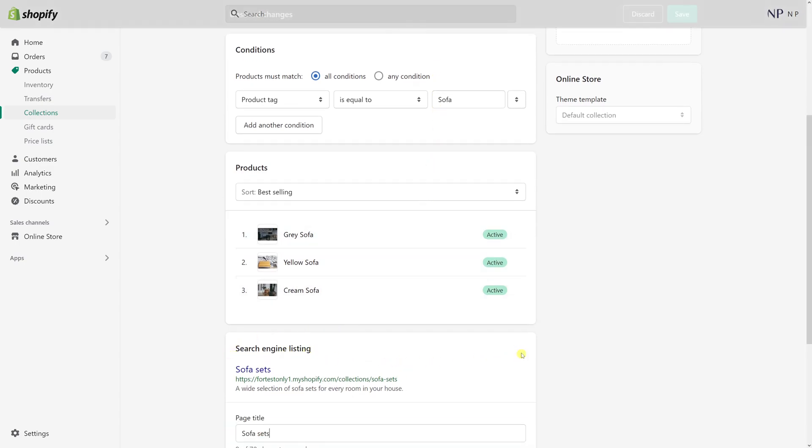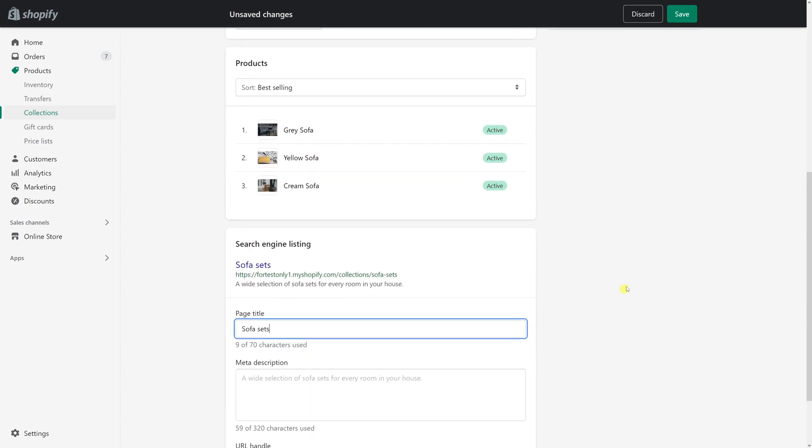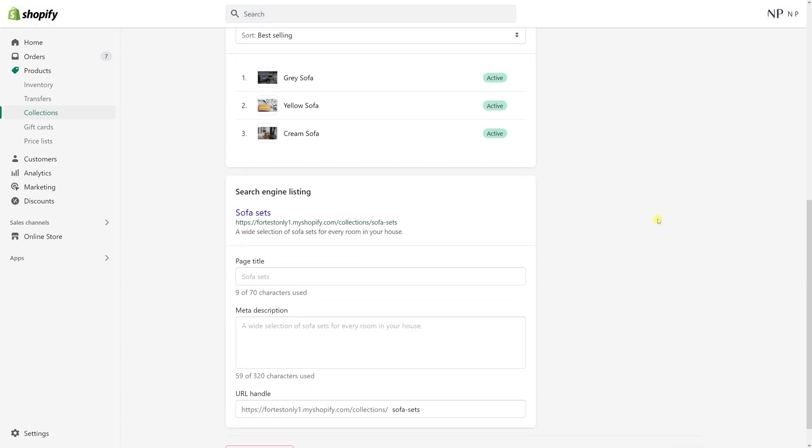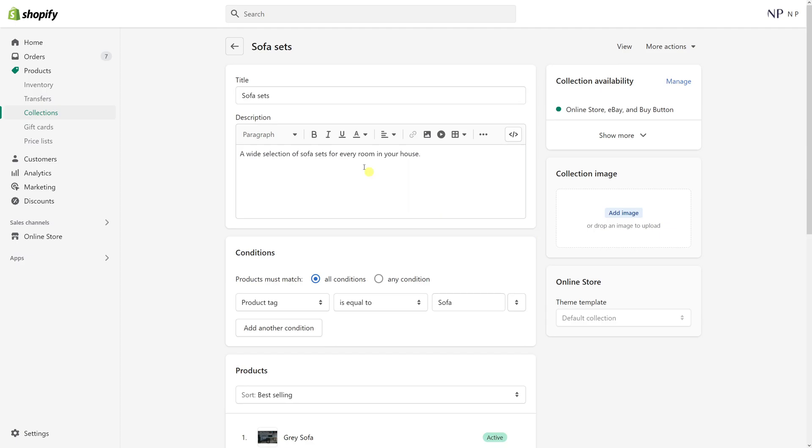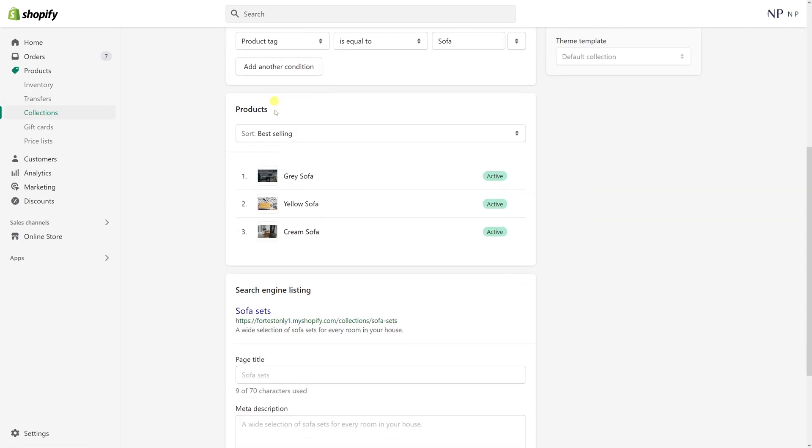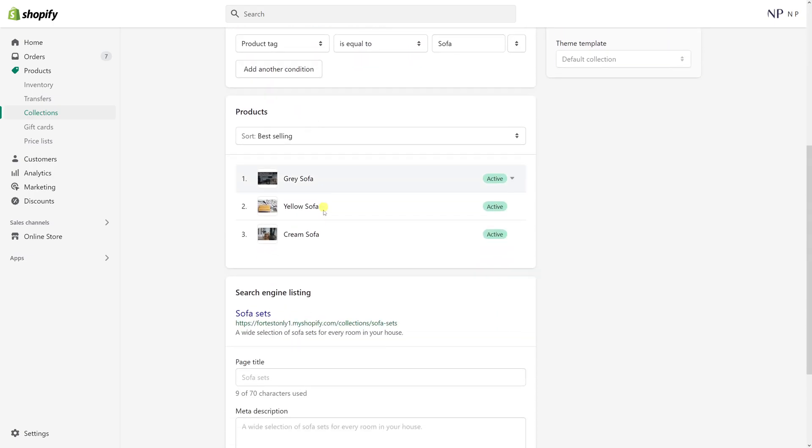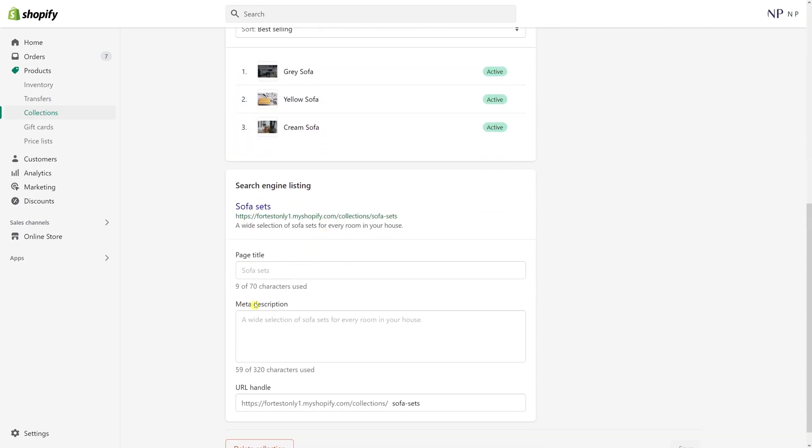Click on edit and then here you can add your custom page title and meta description. If you haven't added anything here yet, by default Shopify uses your collection's title as your page title and collection's description as your meta description.